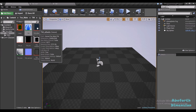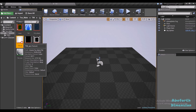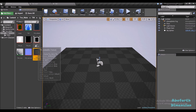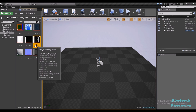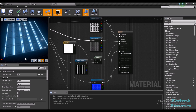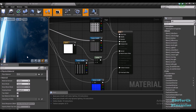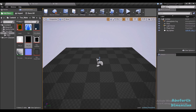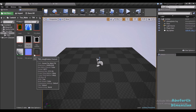We have a diffuse or albedo texture, an AO map, a normal map, a roughness map, a metallic map, and an emissive mask which we use to mask out which areas will provide emissive lighting in our material. Now there are six textures for a single material, so these take up a lot of space.